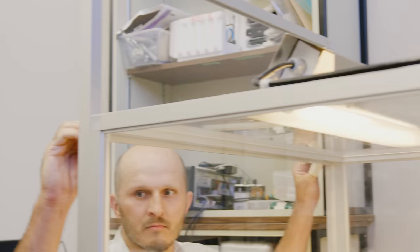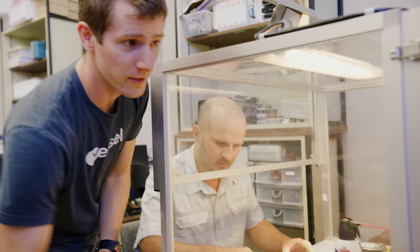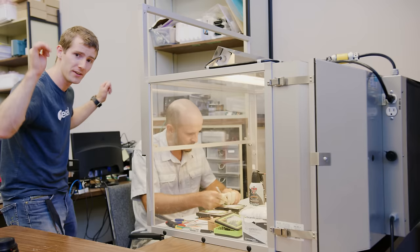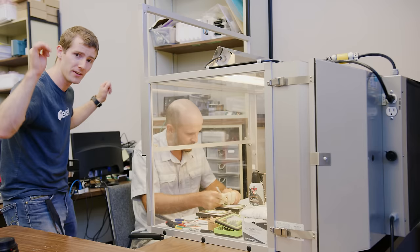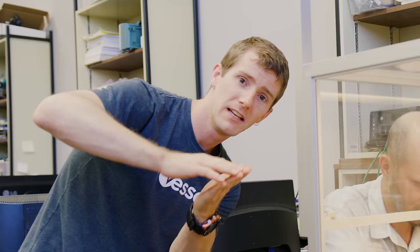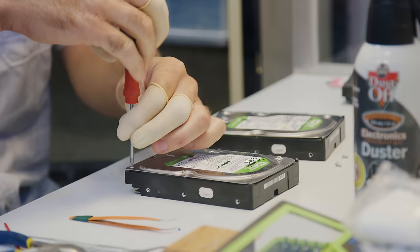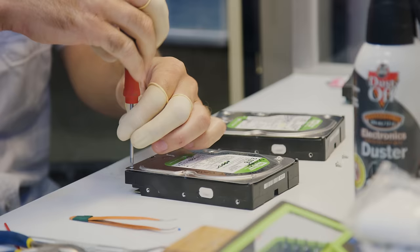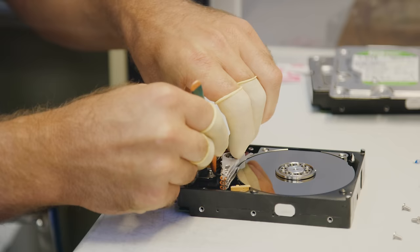So what this station does is it uses a really thick filter here to pull all the dust out of the air, and then you've got this constant flow of clean air, so that none of the contaminated air around us can get into the drive. That's really important. With how close the head is to the platter, even the smallest speck of dust could cause catastrophic damage to the platter as it's flying over it.